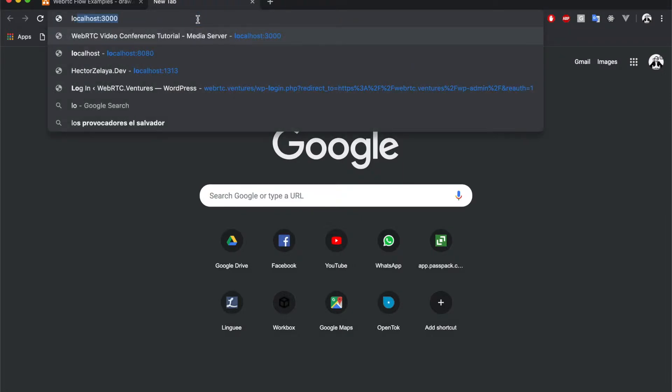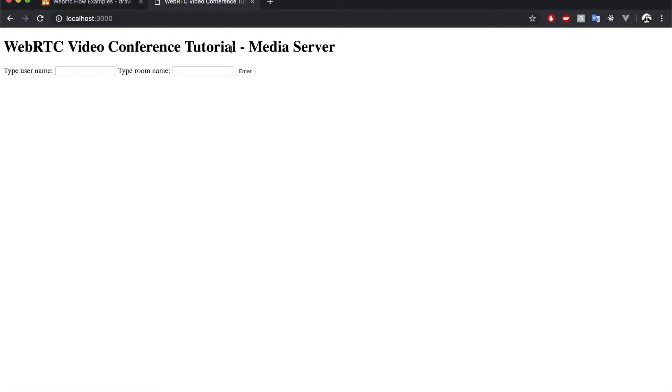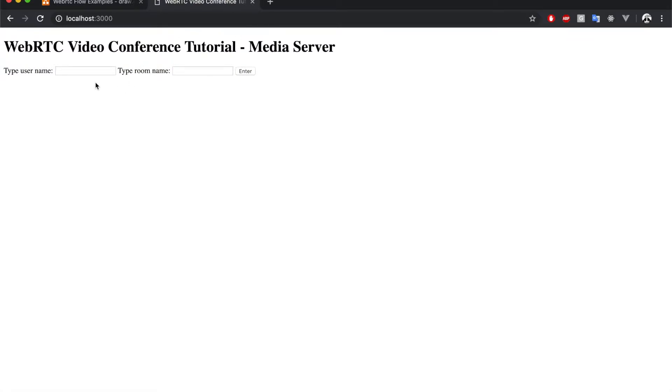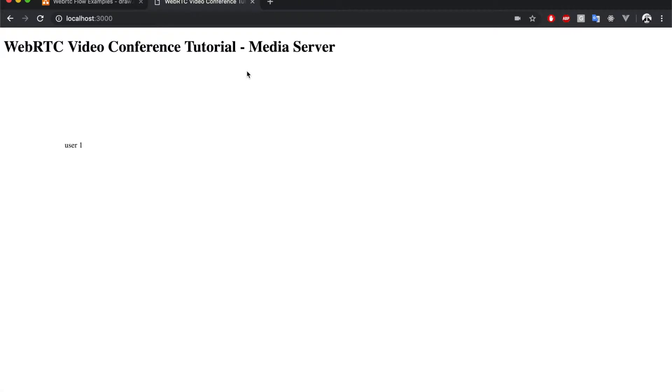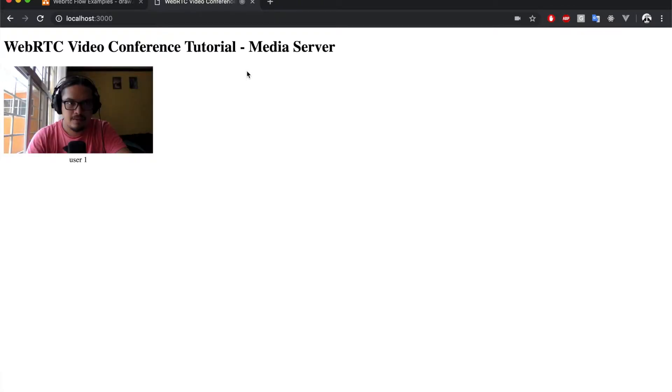So I will open localhost:3000. I will put the name here user1 and the room name webrtc training. I'm gonna click enter and now I'm gonna do the same in the other tab.